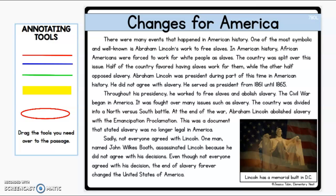Changes for America. There were many events that happened in American history. One of the most symbolic and well-known is Abraham Lincoln's work to free slaves. In American history, African Americans were forced to work for white people as slaves. The country was split over this issue. Half of the country favored having slaves work for them while the other half opposed, which were against slavery.